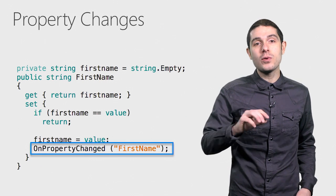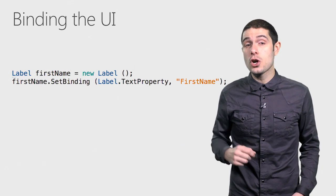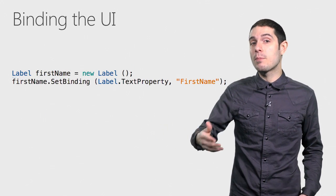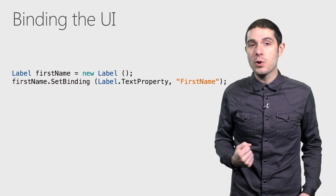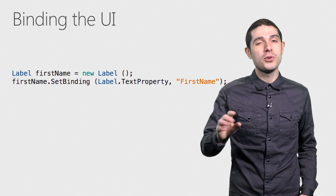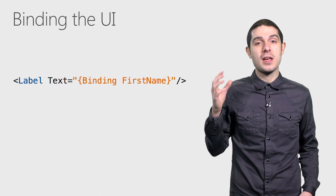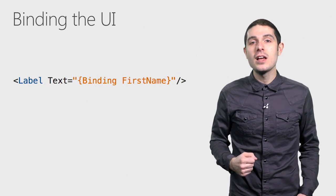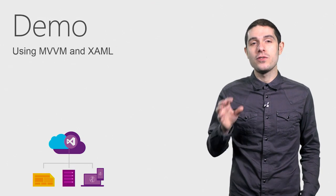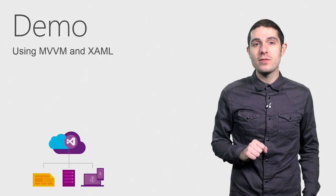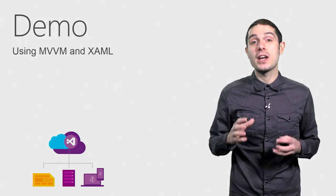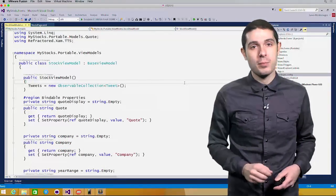We can create that user interface here in C-sharp code behind by creating the label and binding the text property to first name, or use the beautiful XAML syntax to just say binding first name. Let's take a look right now of using MVVM and XAML to build out our native iOS, Android, and Windows applications.